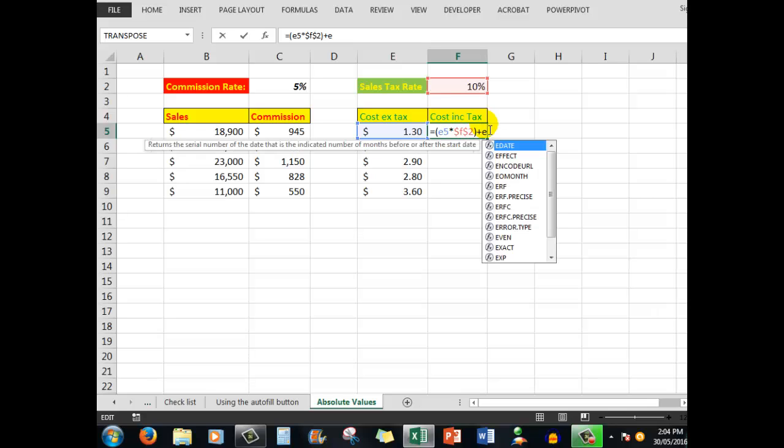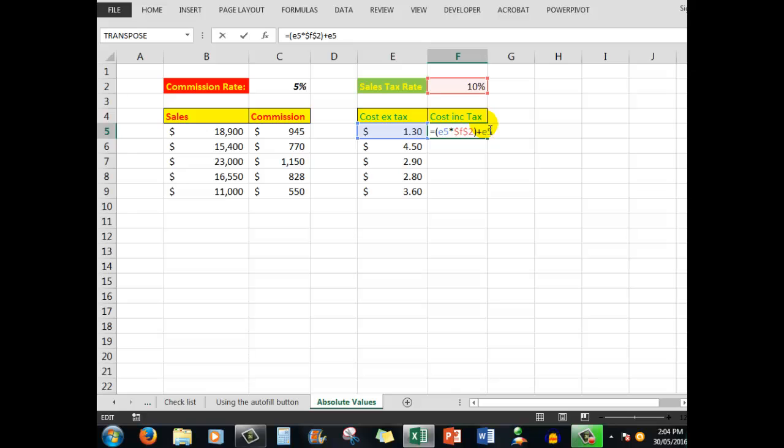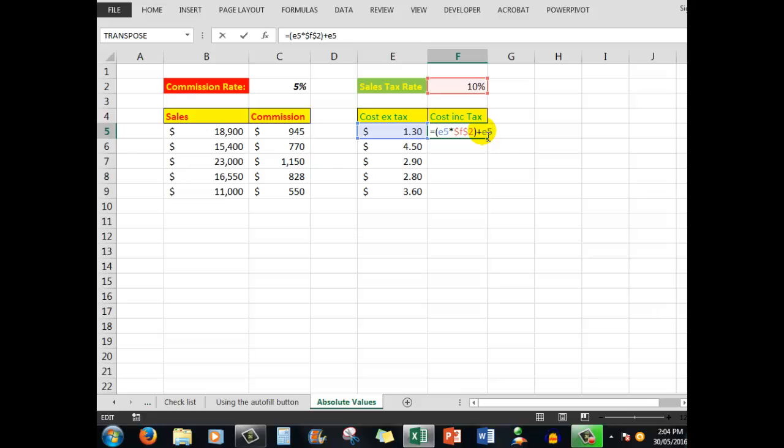Just to explain that formula: E5 times $F$2 will give me the sales tax, and then if I add back the cost excluding tax, E5, then I have the cost including tax. Let's press Ctrl+Enter. There's my answer.